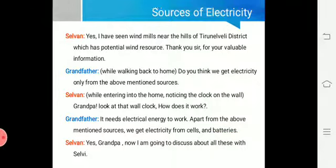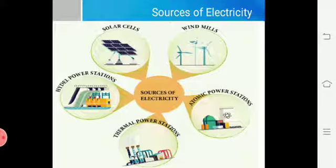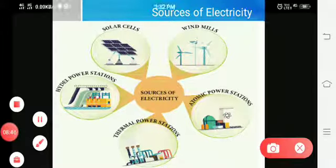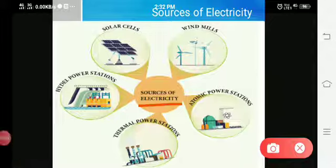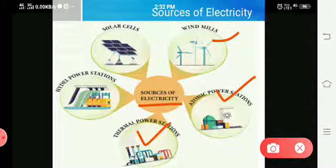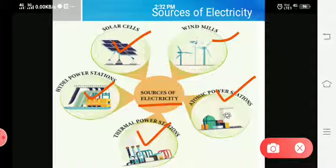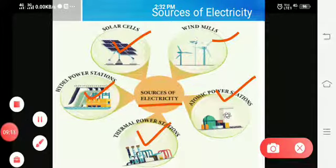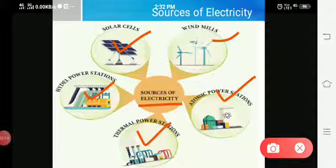That is the cell and battery. I will explain in detail about cell and battery in the upcoming slide. Now you have got the answer — what are the sources of electricity? They are: windmill, atomic power station, thermal power station, hydel power station, solar cells, and we also get electricity from cells and batteries. These are the sources of electricity. Go through these slides very carefully.